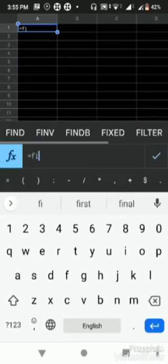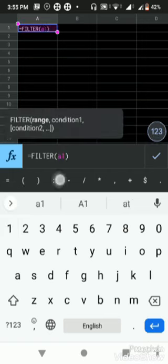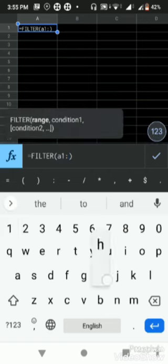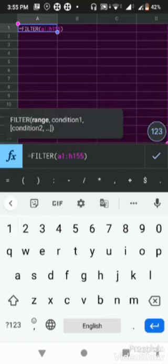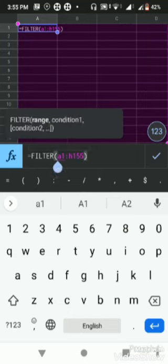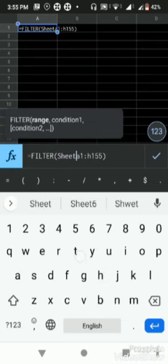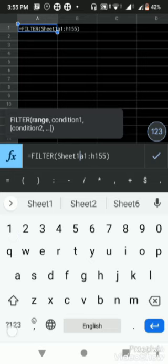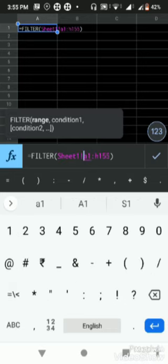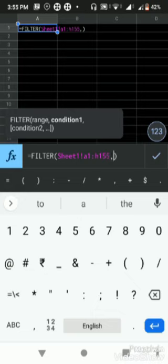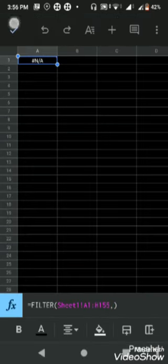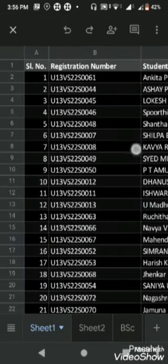A1 to H155 is the list of students. I write here equals FILTER - filter is the command. Sheet one exclamatory symbol, then A1 colon H155. You are pointing to the sheet one, A1 to H155 cells. Now you are creating the filter range.